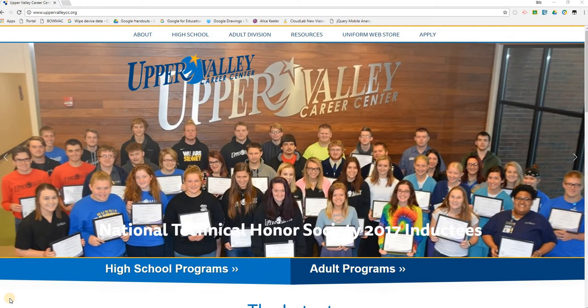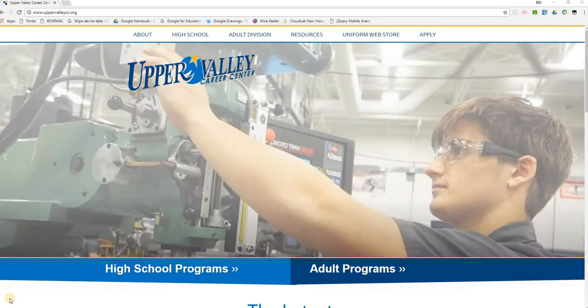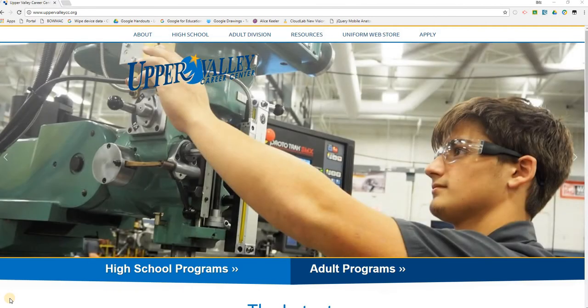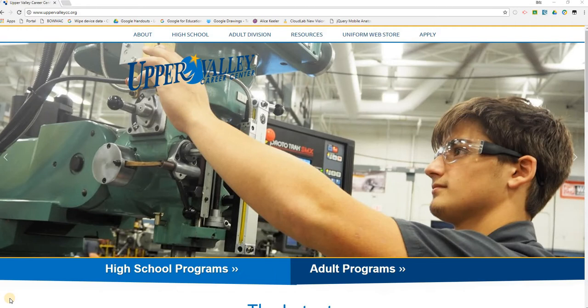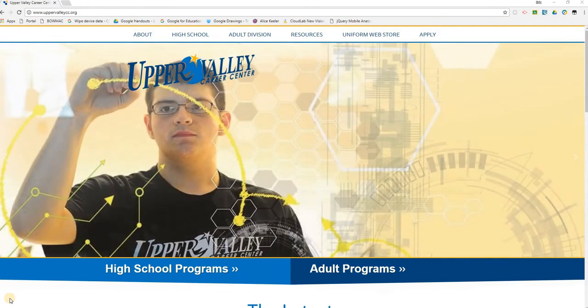Even if you have a OneView Parent Portal account with another school district, you must create a new account in the Upper Valley Career Center OneView Parent Portal system. In this video, we'll cover the first steps: creating your parent account and linking your student or students' accounts to your parent or guardian account.